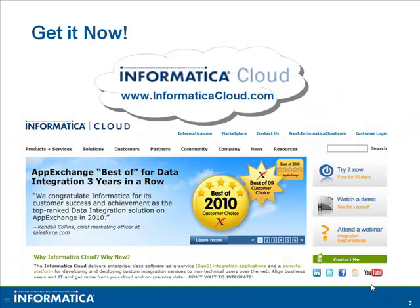Thank you for watching this video on Informatica Cloud. For more information on Informatica Cloud Express, go to informaticacloud.com slash express. Thank you.